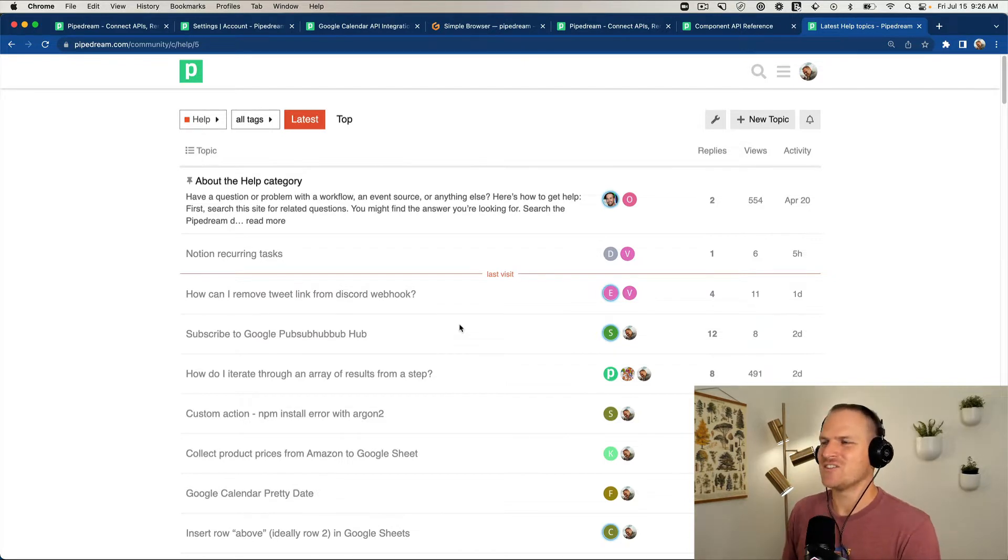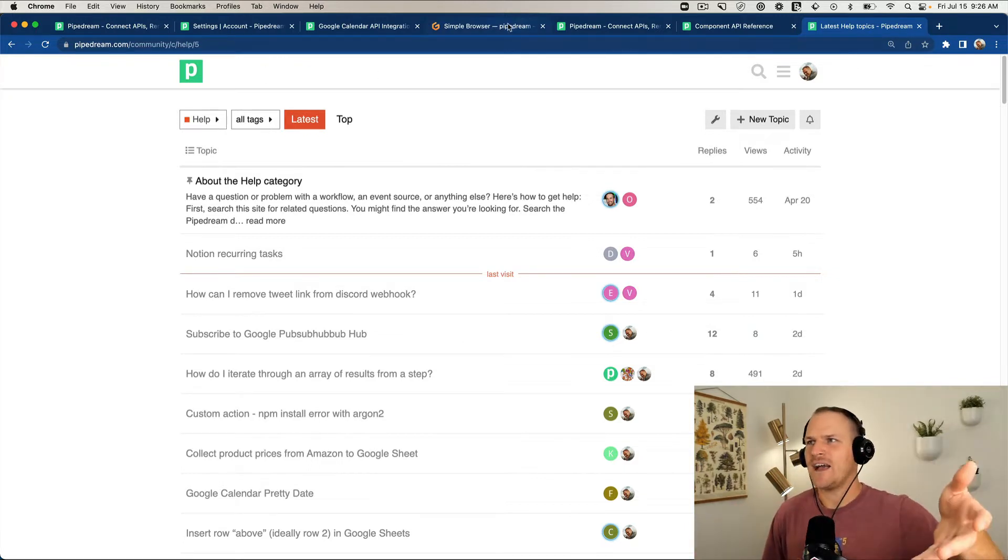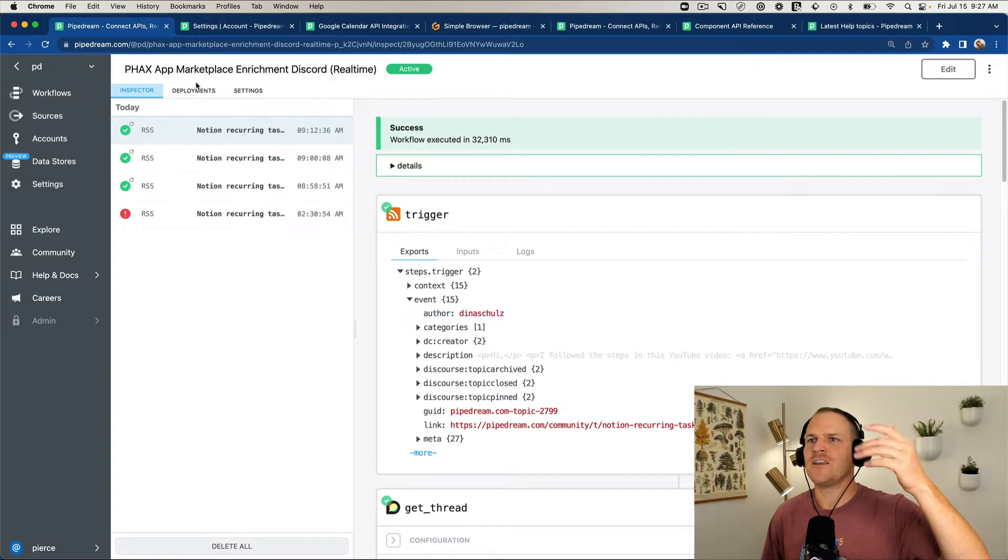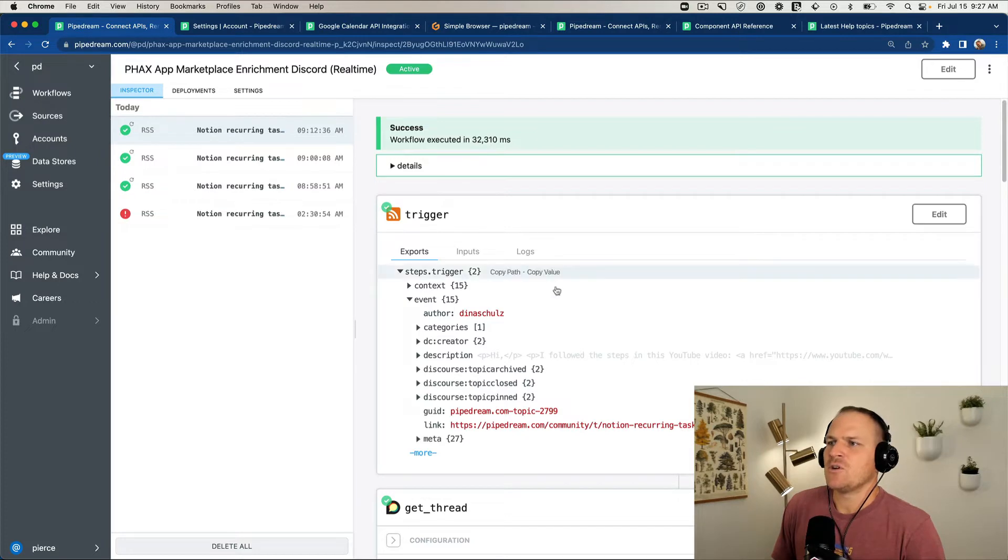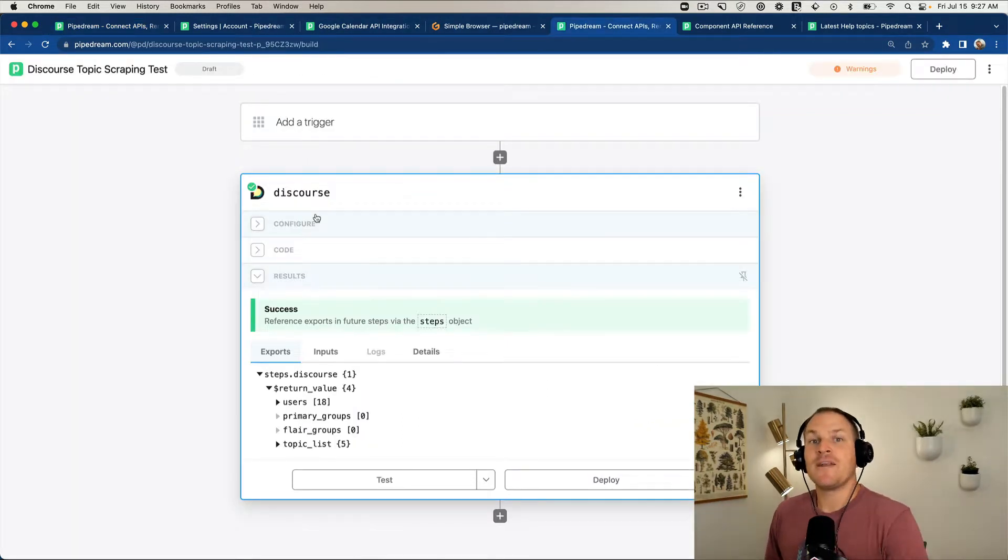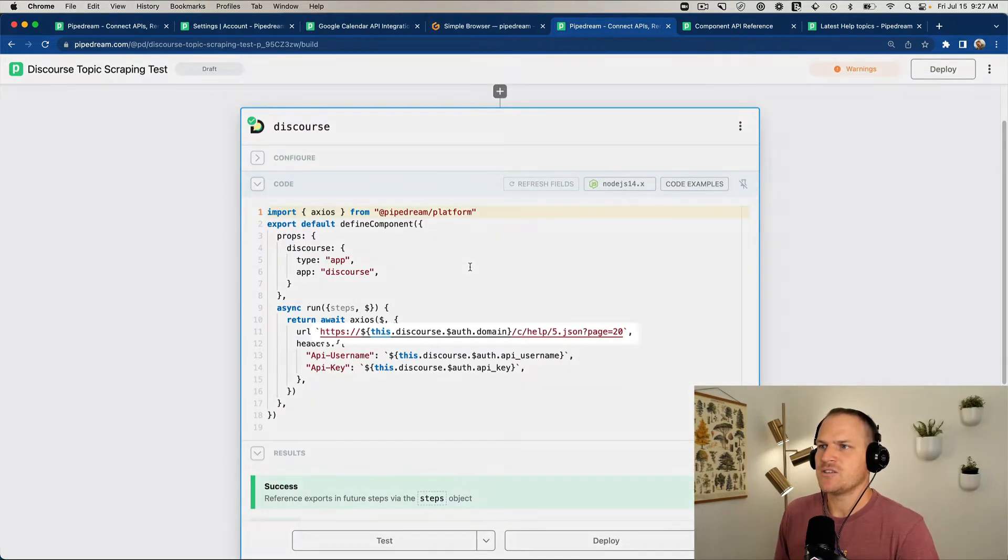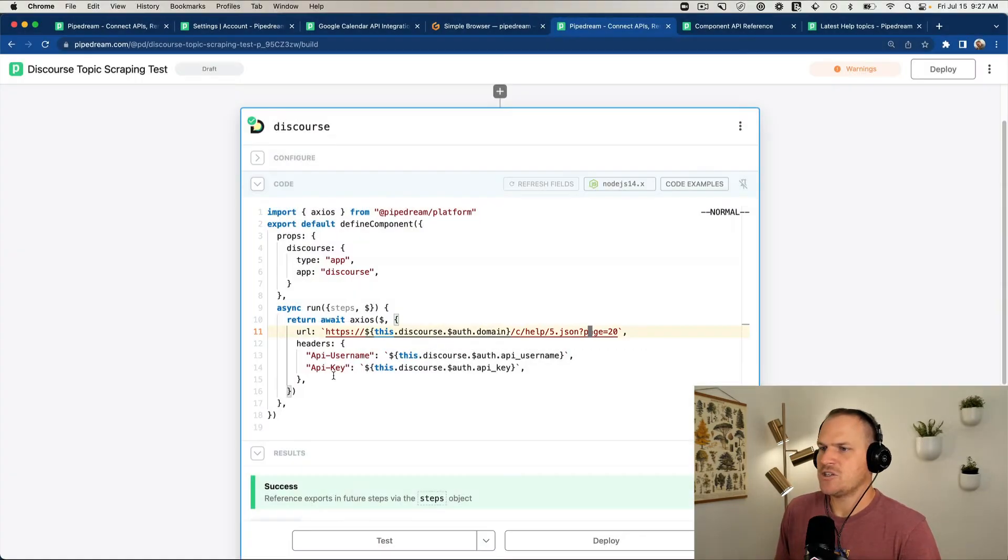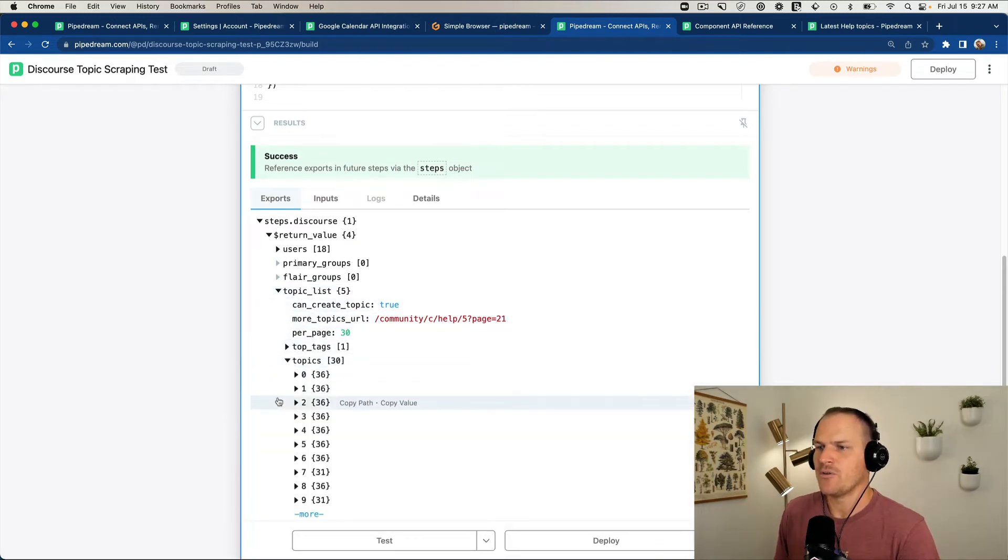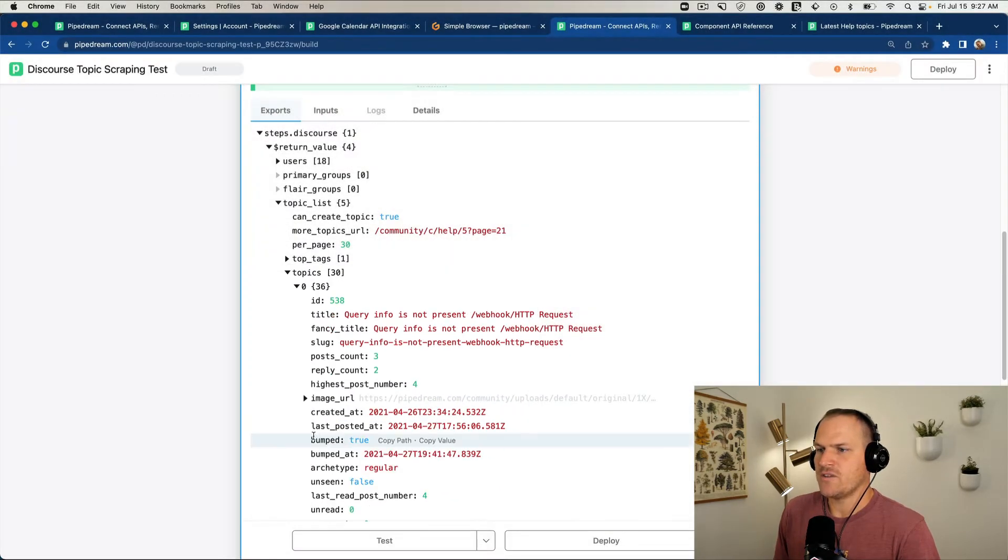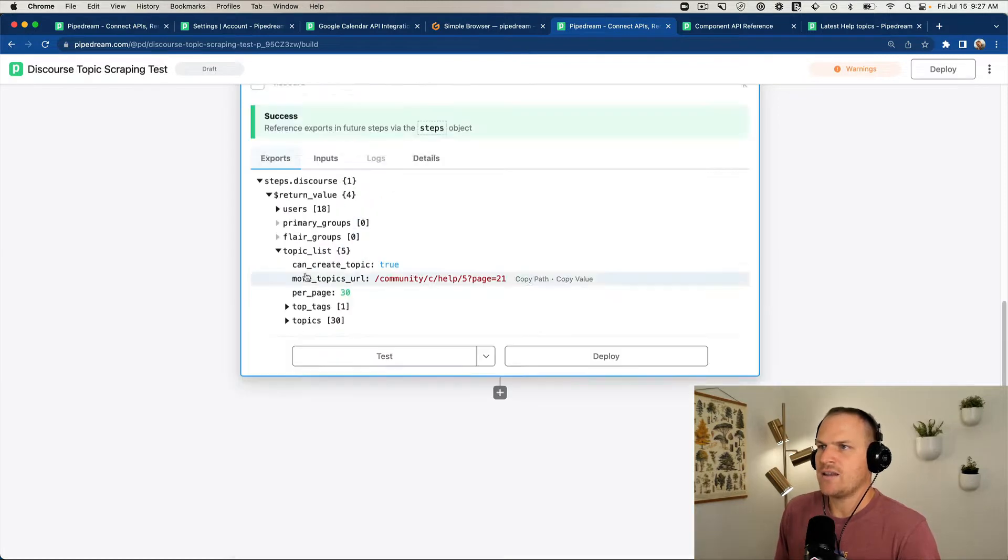We're going to create a source that will iterate over these Discourse topics and then it will actually use the same workflow that I created before. Under the hacks marketplace enrichment workflow here, this accepts one topic at a time. The format is the category is help and accepts a JSON kind of suffix here. We can change the pages to see which page of topics we're on to paginate through.